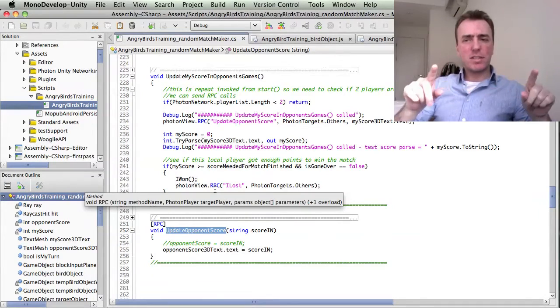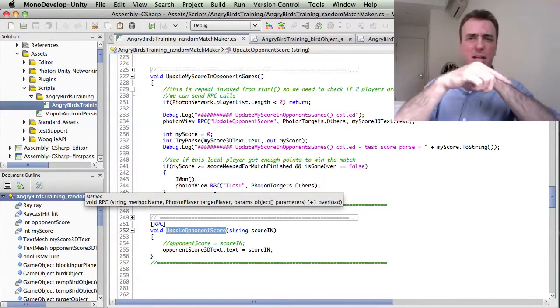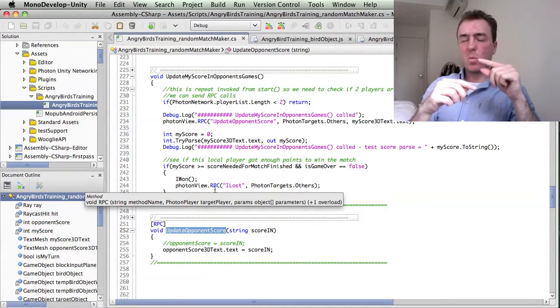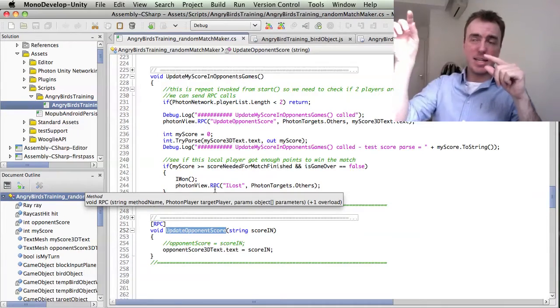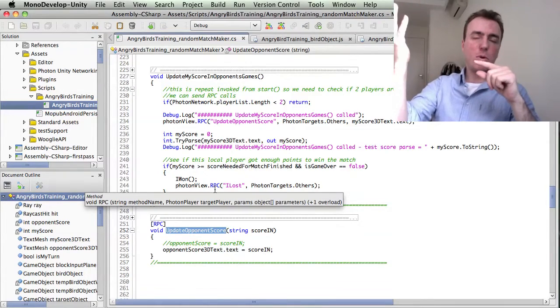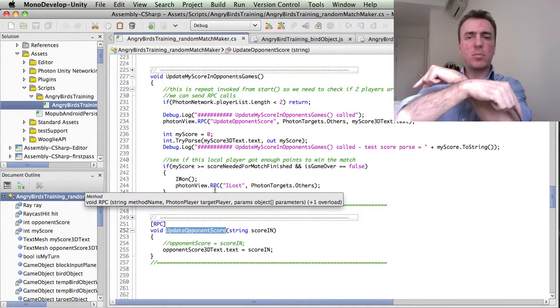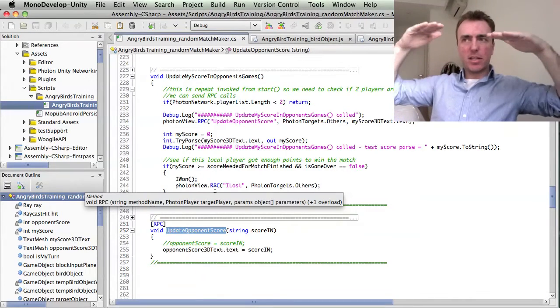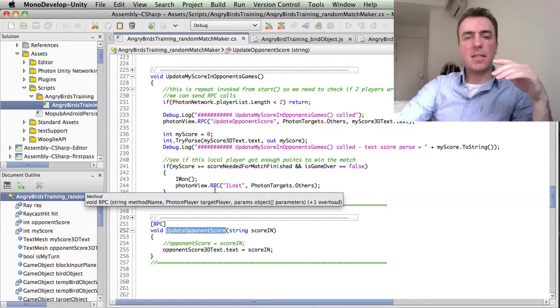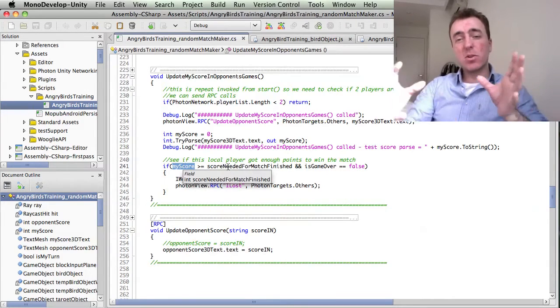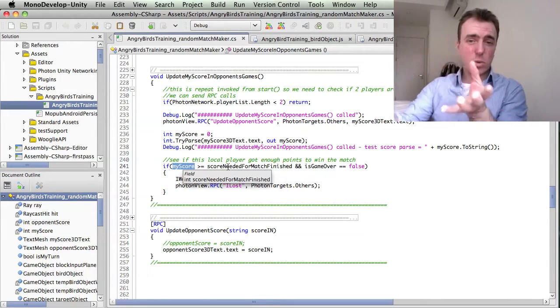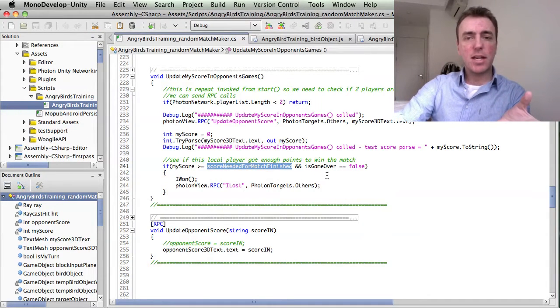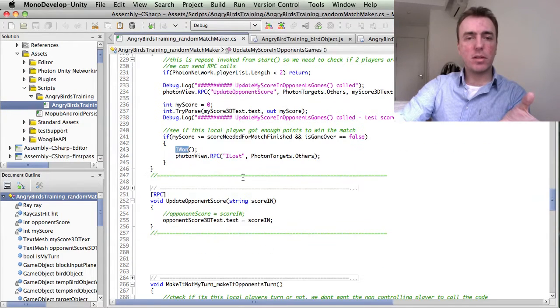What happens is every half a second it just sends the score to the other player. Whenever this bird hits an apple and gets an extra two points or one point, then it sends that message to the other player. So each player constantly knows the opponent's score. Then we check here. If my score is bigger than 20, which is the score needed to finish the match, then we say I won.